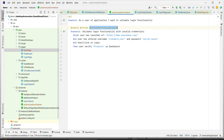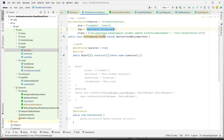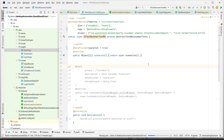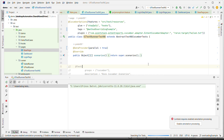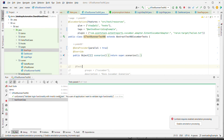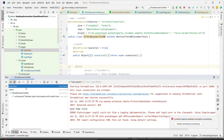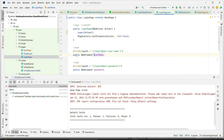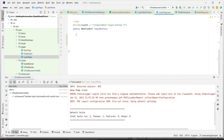I go to the runner, provide the tag, and run the test case. We see that it logged in and clicked the login button successfully. It went into the base page click method. So right now the base page click is working fine for the login page.